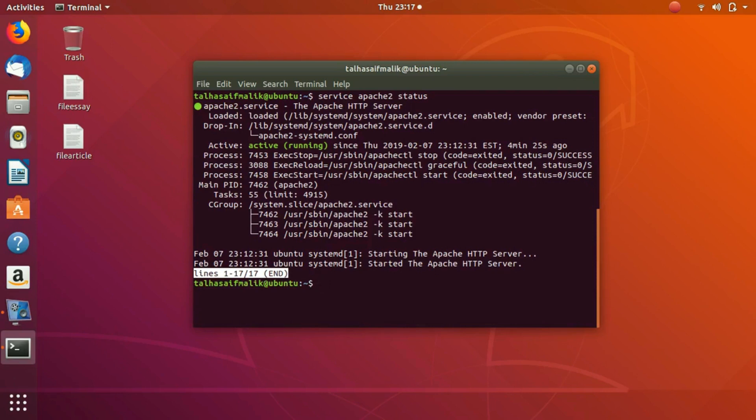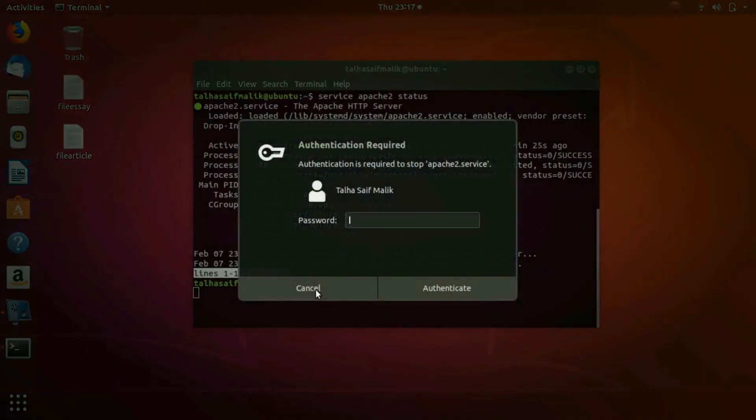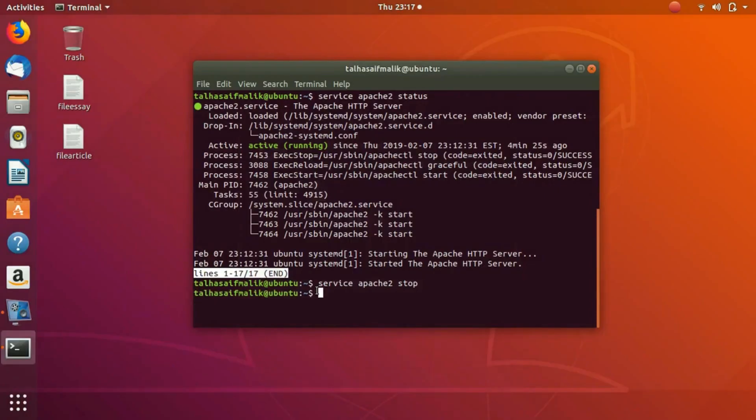Right now the service is running, so let's simply stop this service and then check the status. I'll write here service apache2 stop. It asks me for the password for authentication. I put in my password and you can see that my command has been successfully executed.